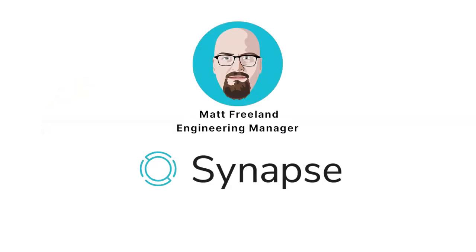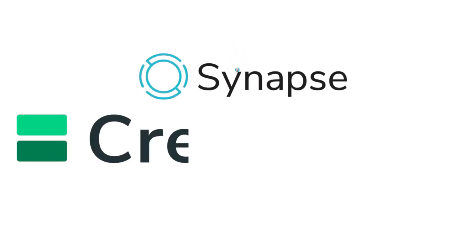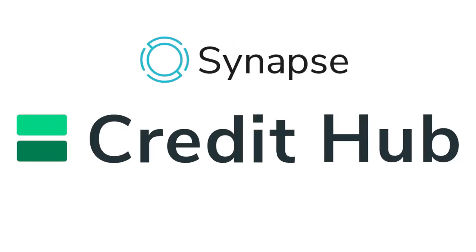I'm Matt Freeland, Engineering Manager at Synapse. Welcome to our introduction on the Synapse Credit Hub video.